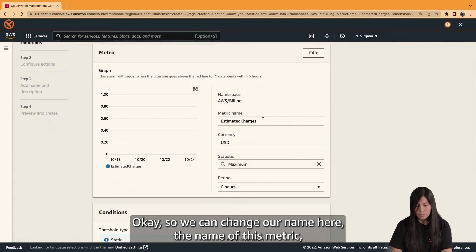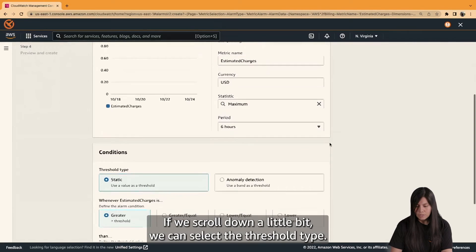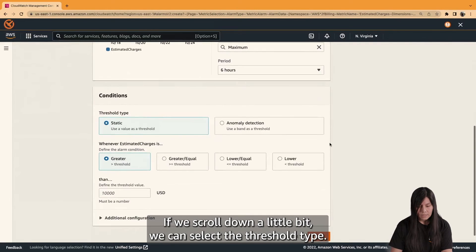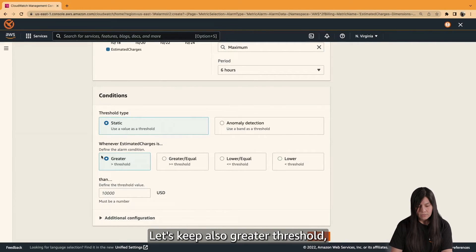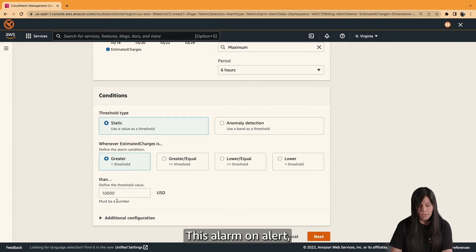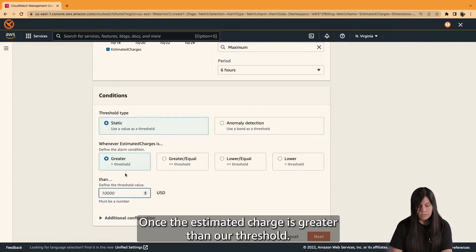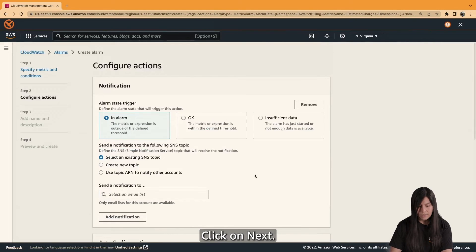We can change the name of this metric here, or we can keep it as it is. If we scroll down a little bit, we can select the threshold type. Let's keep this static, and also keep the Greater Than threshold. This means we will receive an alarm once the estimated charge is greater than our threshold. Let's add 100 USD here, then click Next.